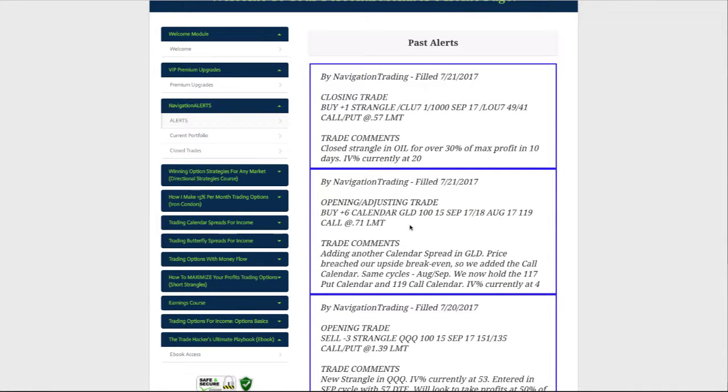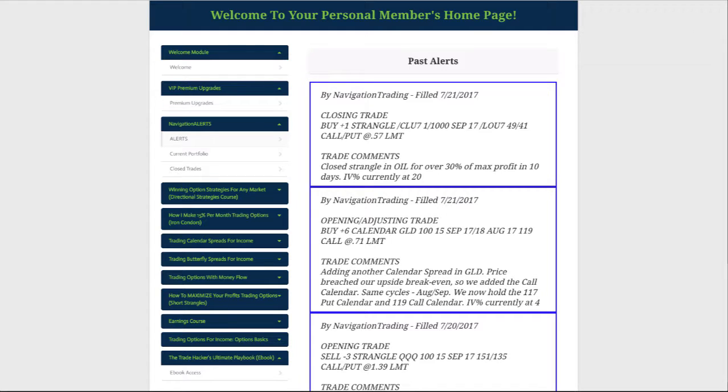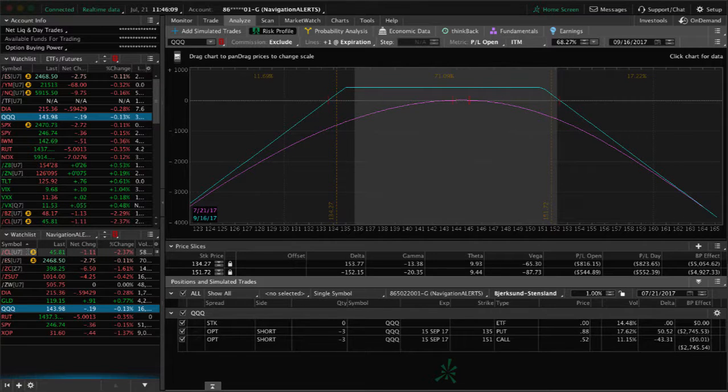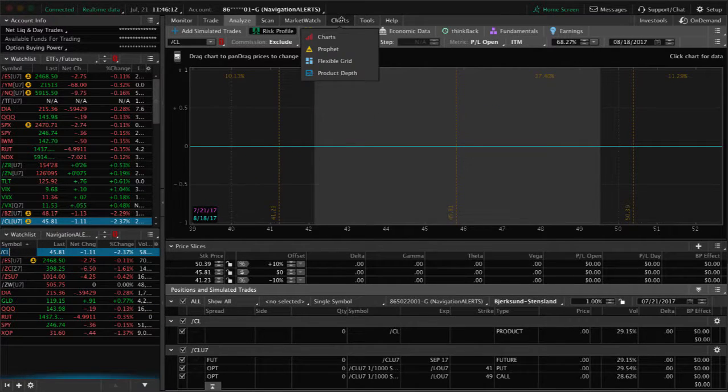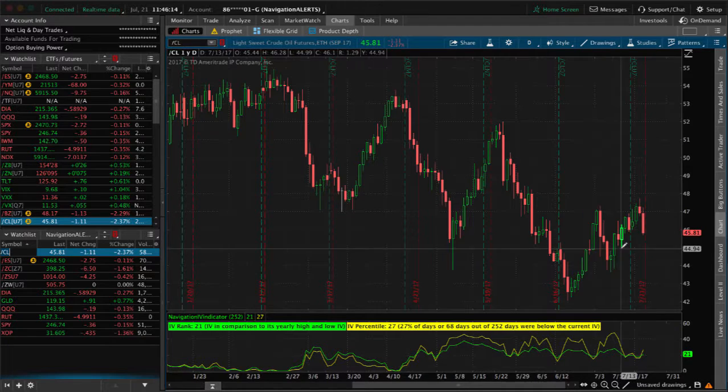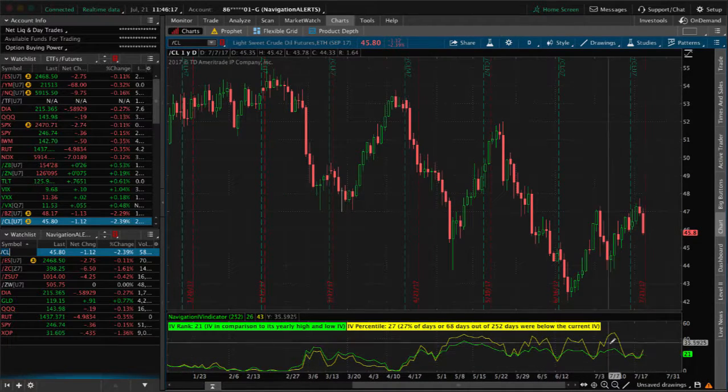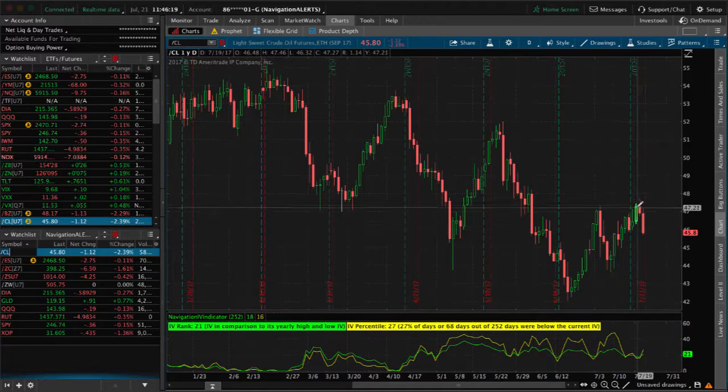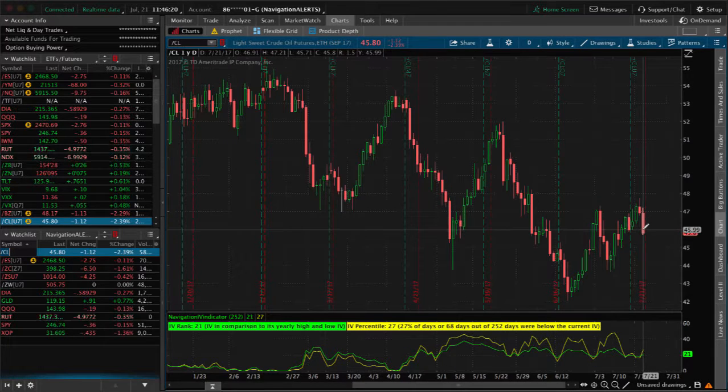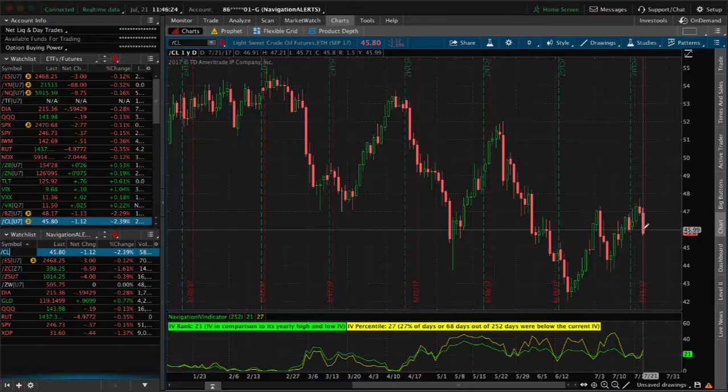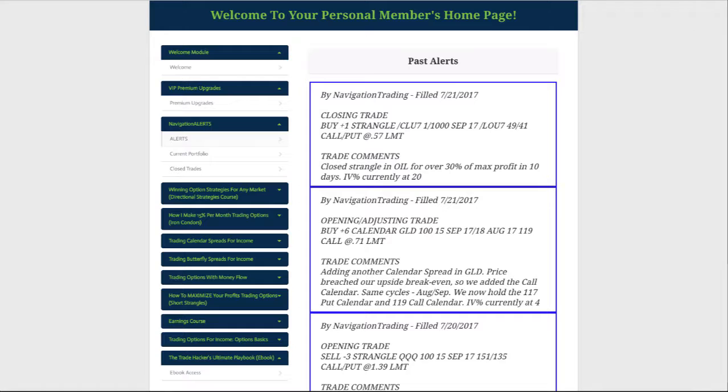Next trade in GLD, I already mentioned that, that's where we added that second call calendar so that we have a double calendar on. Lastly today we had a closing trade in CL, in the oil futures. We booked over 30% of max profit in just 10 days. IV contracted down, the IV percentile contracted down to the 20 level. If we look at CL, at oil, you can see implied volatility is much lower than it was and we got a nice move down today back into our center. We were able to book that for a nice quick profit.